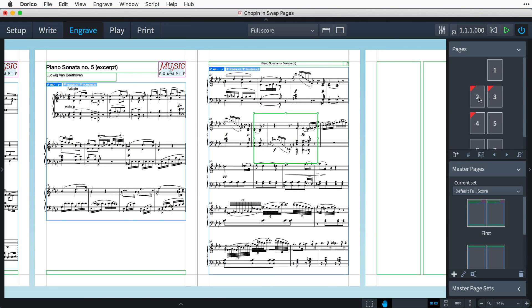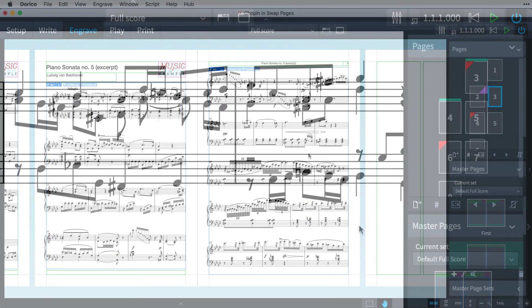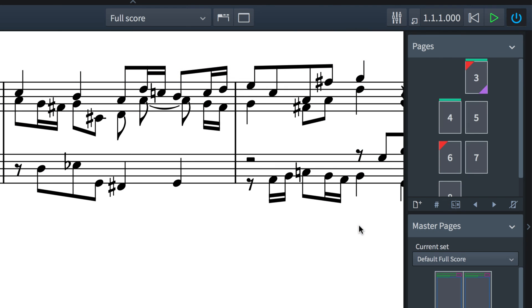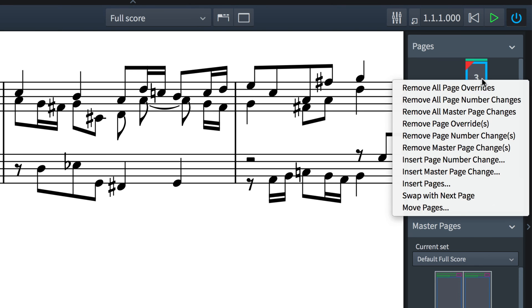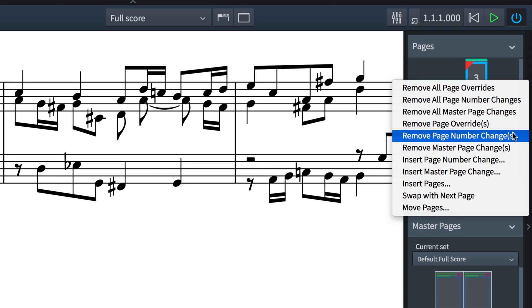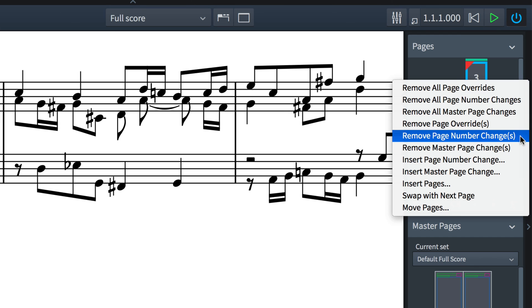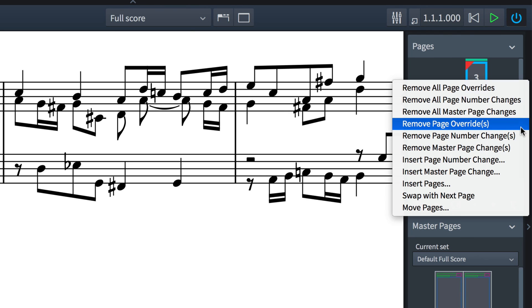Selecting a page with overrides in the pages panel and then clicking the clear overrides button removes all of the deviations from the prevailing master page, so it reverts to using the saved vanilla master page layout. Right clicking or control clicking on Mac on a page thumbnail will also give you options to remove overrides, as well as remove page number changes and master page changes, either for only the selected pages or for all pages.